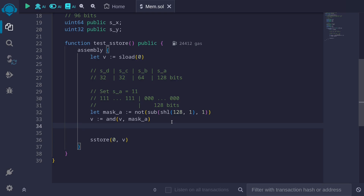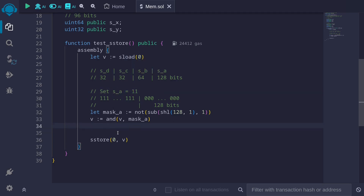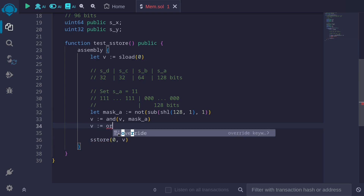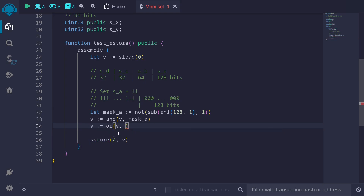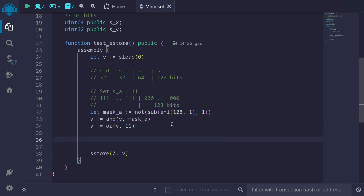Finally, we can write something new inside state variable s_a. So b equals OR of b with 11. When the AND executes, it clears out the first 128 bits — they'll be all zeros. In the next line, we do a bitwise OR. When we do a bitwise OR with zero, we just get the data we're storing. So in the first 128 bits, we'll be storing 11.